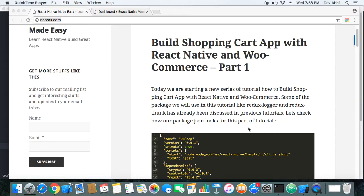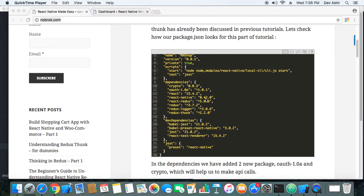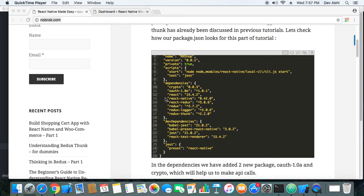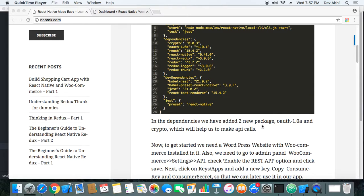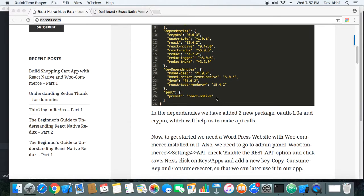First, we need to set up the boilerplate app for fetching data. You can see we have all these tools from the previous tutorial — React, React Native, React Redux, Redux, Redux Logger, and Redux Thunk. The two new packages we are adding in this part are Crypto and OAuth 1.0a, which we need for making the API call.